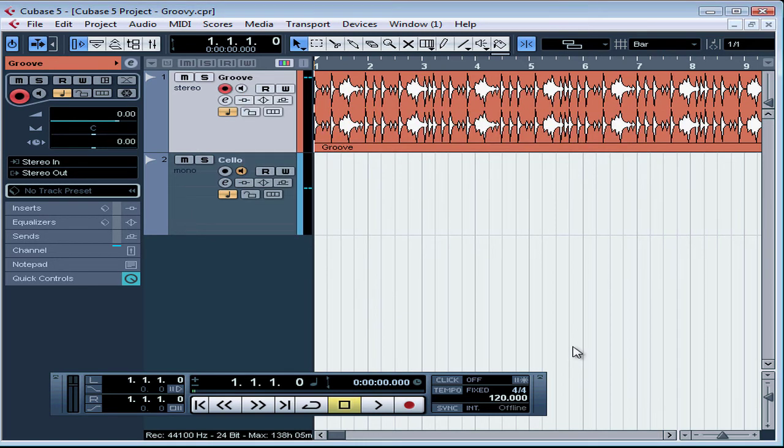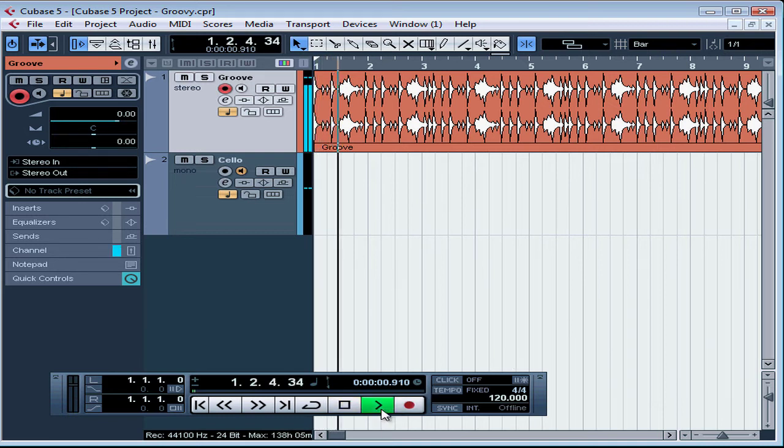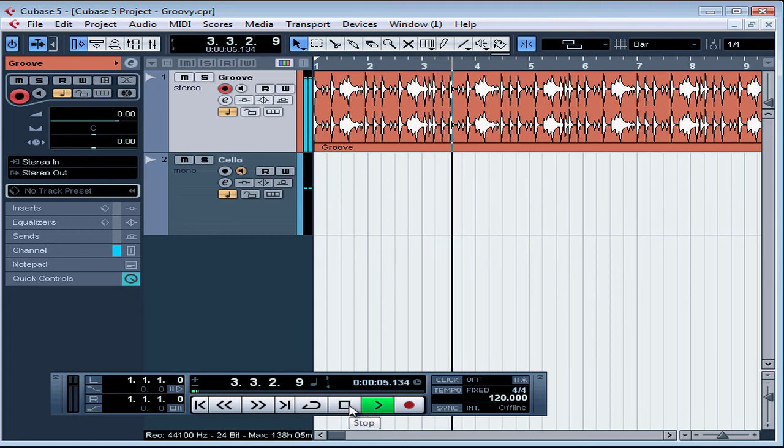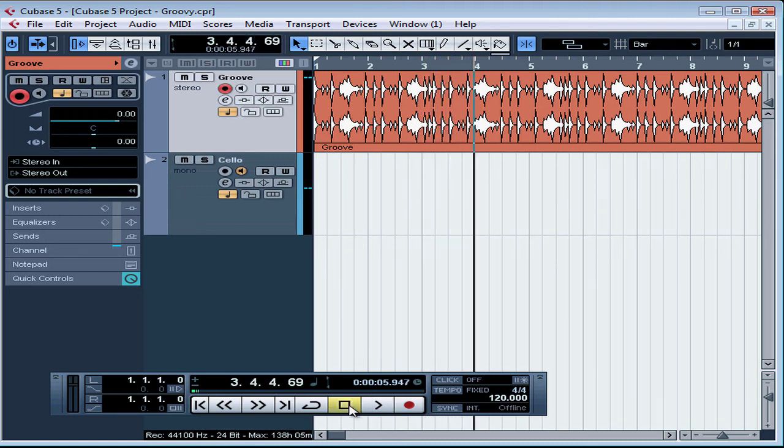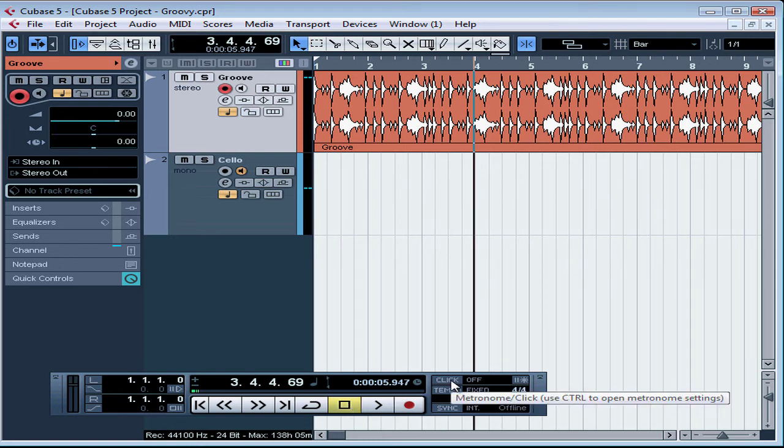Now we should be able to hear our metronome during playback, so let's try it out. Press Play. Let's stop our playback. We didn't hear the clicking. There's a reason for that. Click on the Transport panel needs to be toggled on.